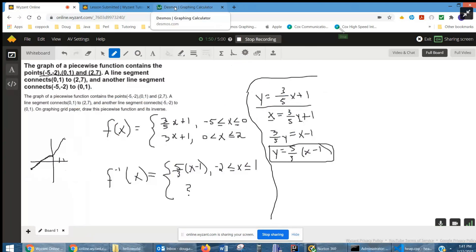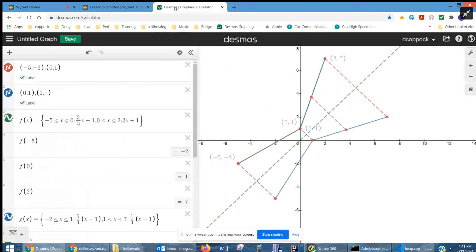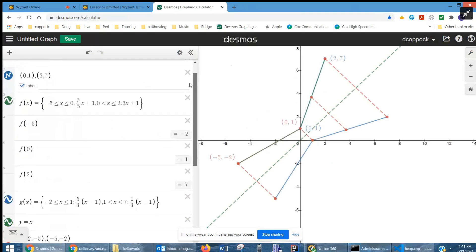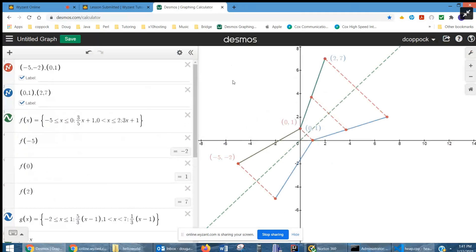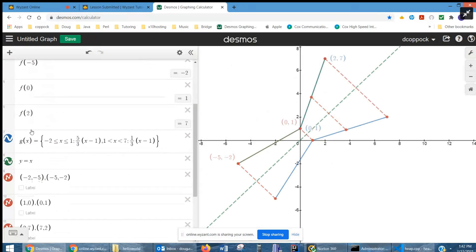Now I'm going to go to Desmos to show you what the graph looks like — hopefully you can use this to get an idea of the capabilities on Desmos. Here's the syntax for a piecewise function: first you specify the piece, colon, then you specify the rule, comma, the next piece, colon, the next rule. And there's the inverse function right there.